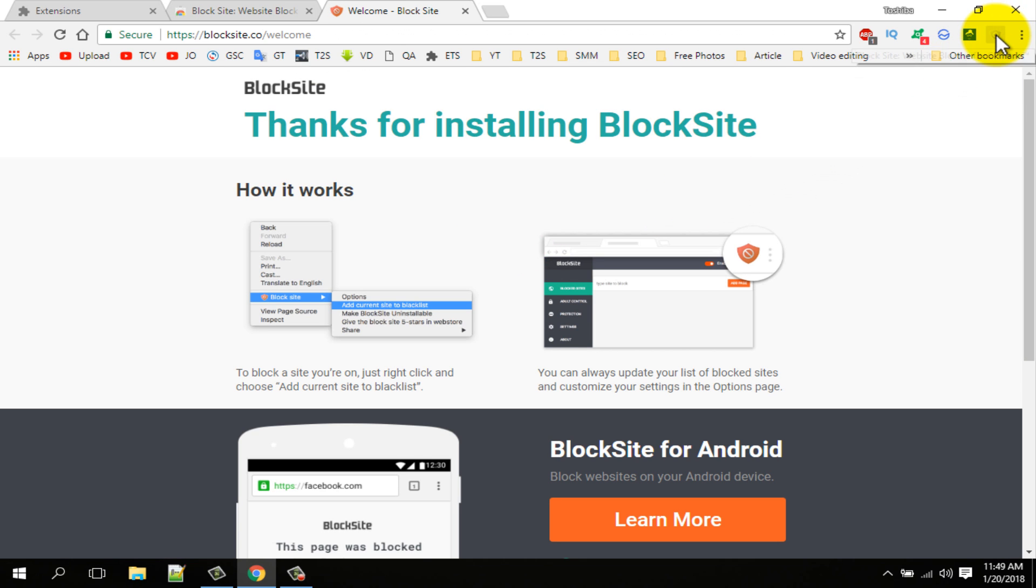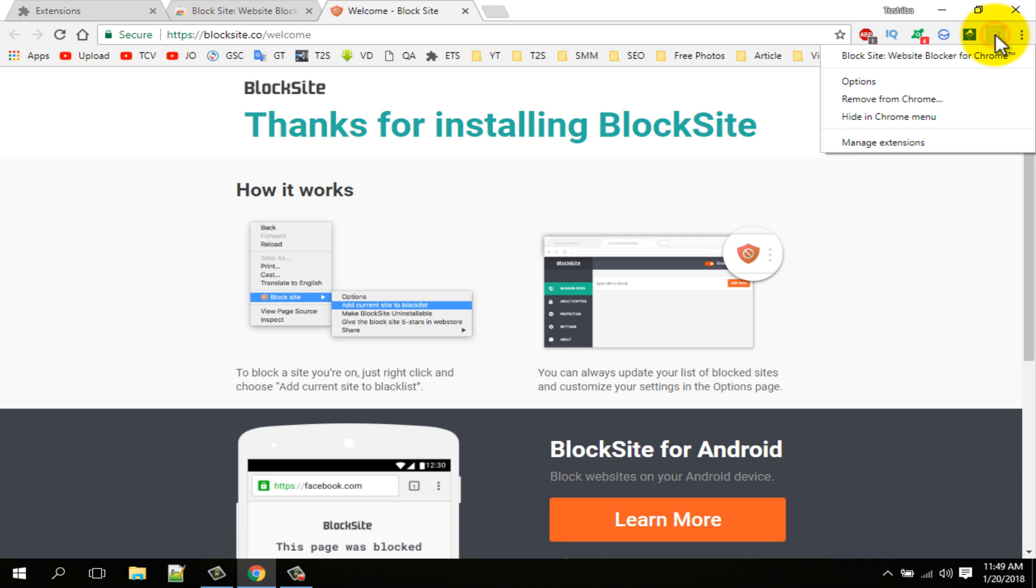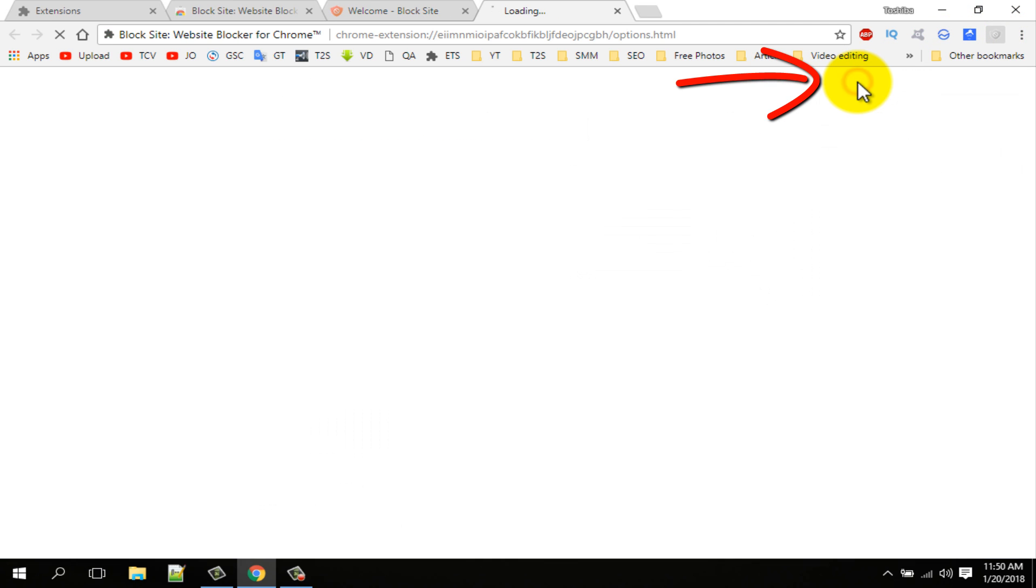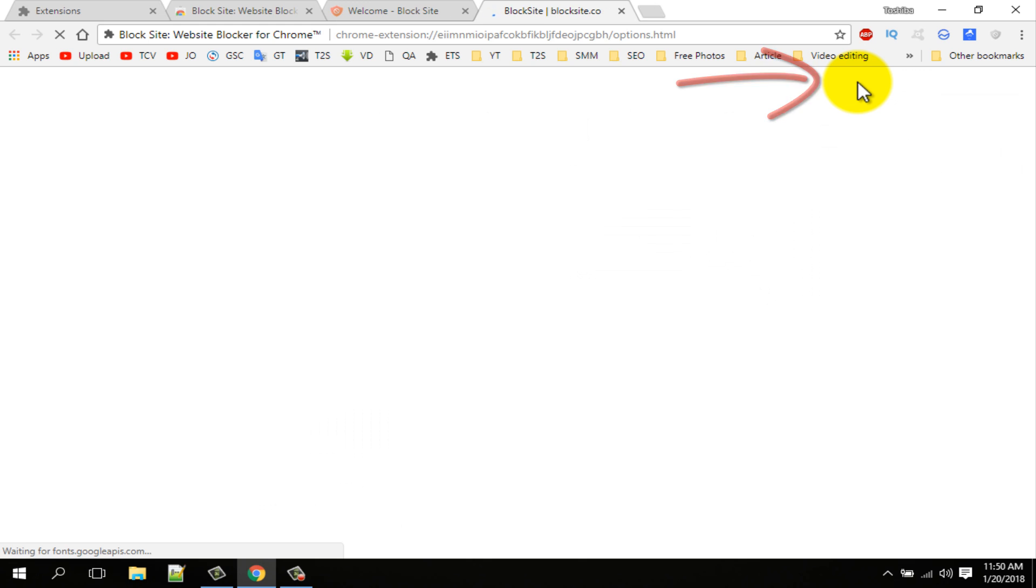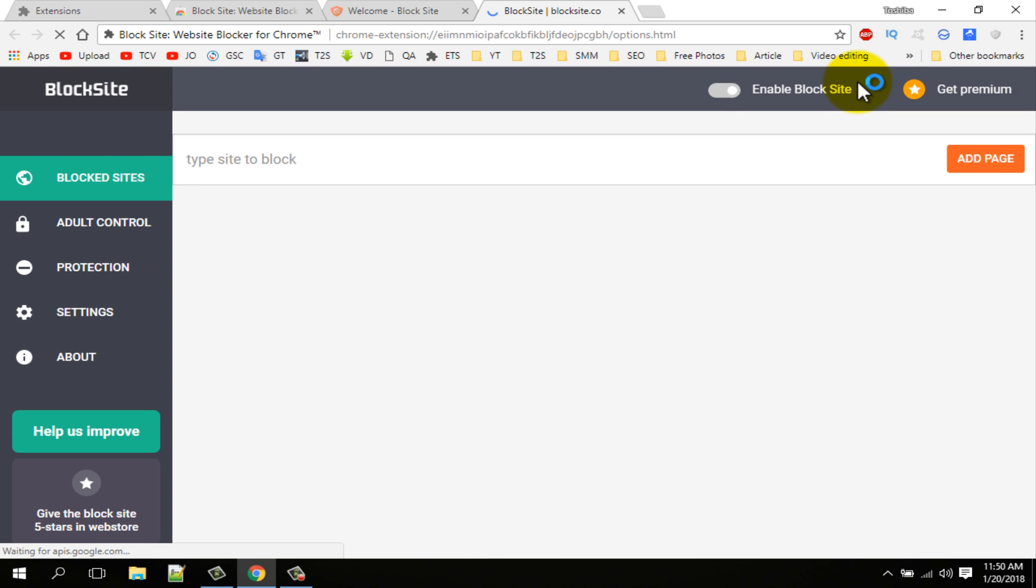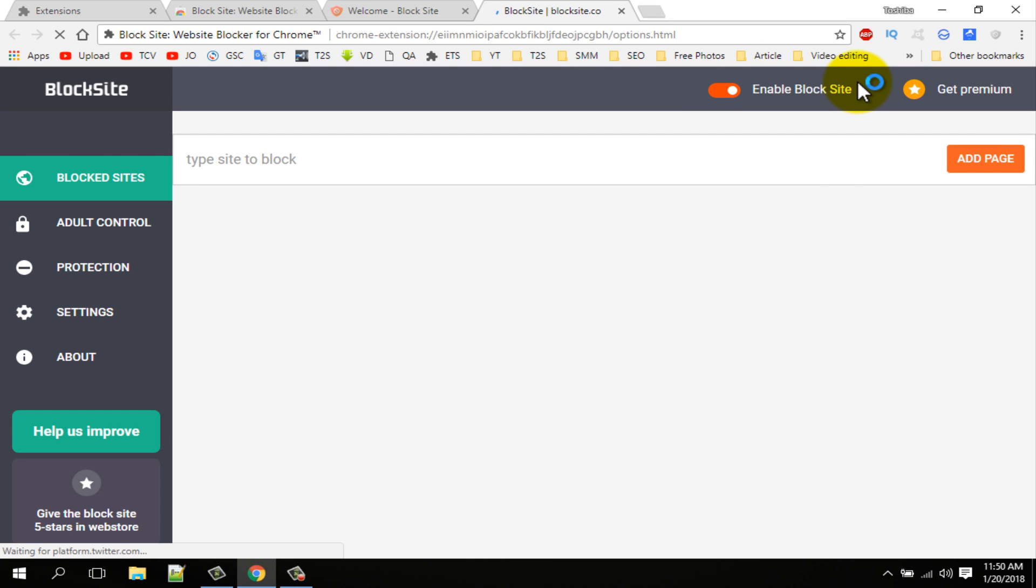Here you can see the BlockSite extension icon. It is very simple to use. Simply I am clicking on the extension icon. You can see this interface. In here type BlockSite name.